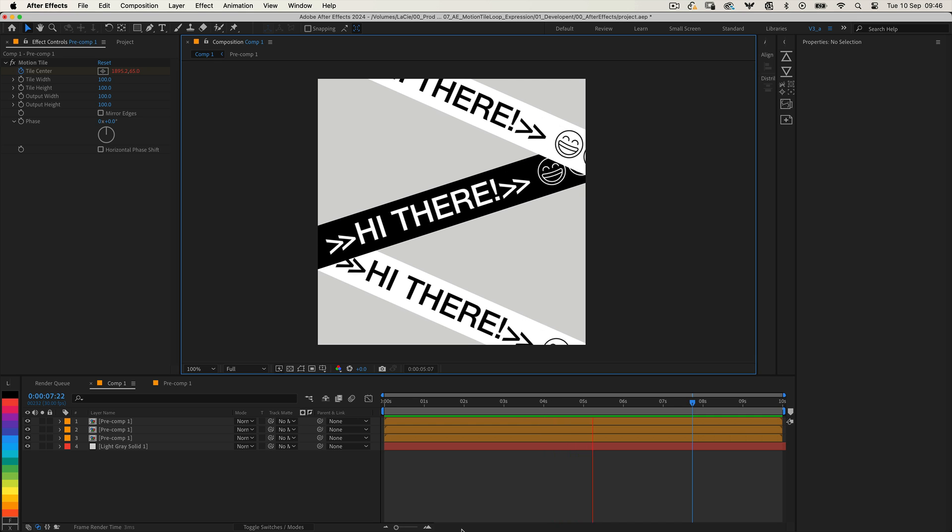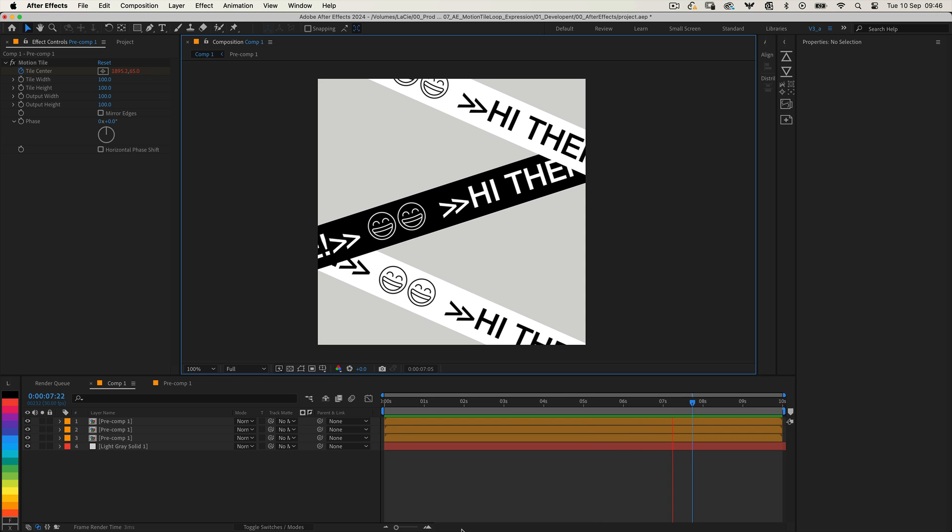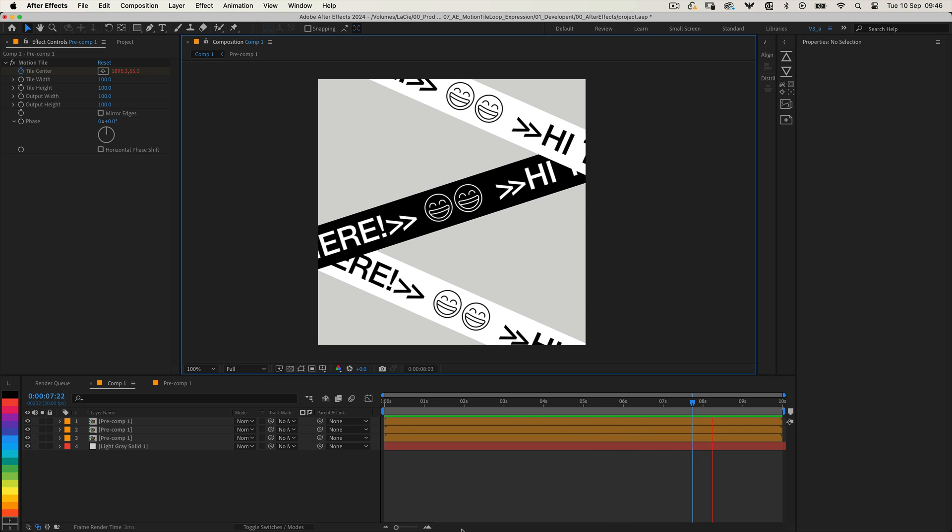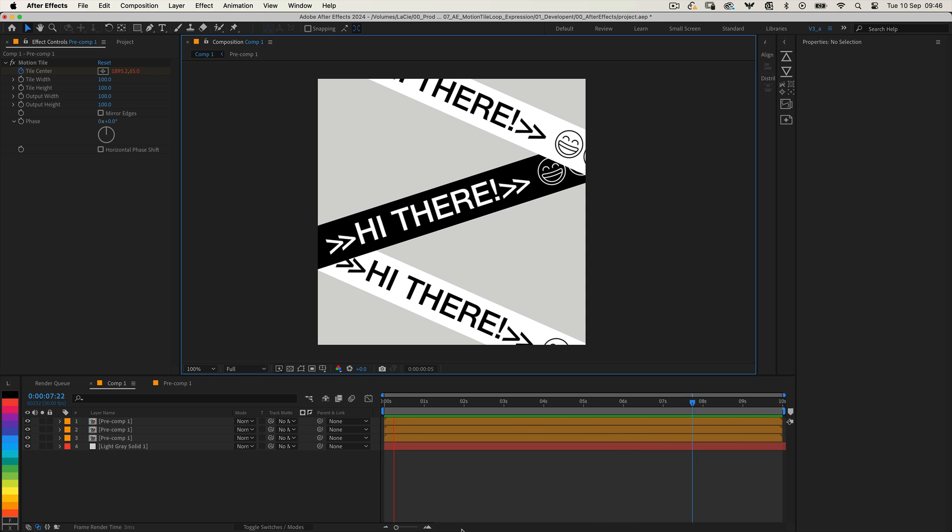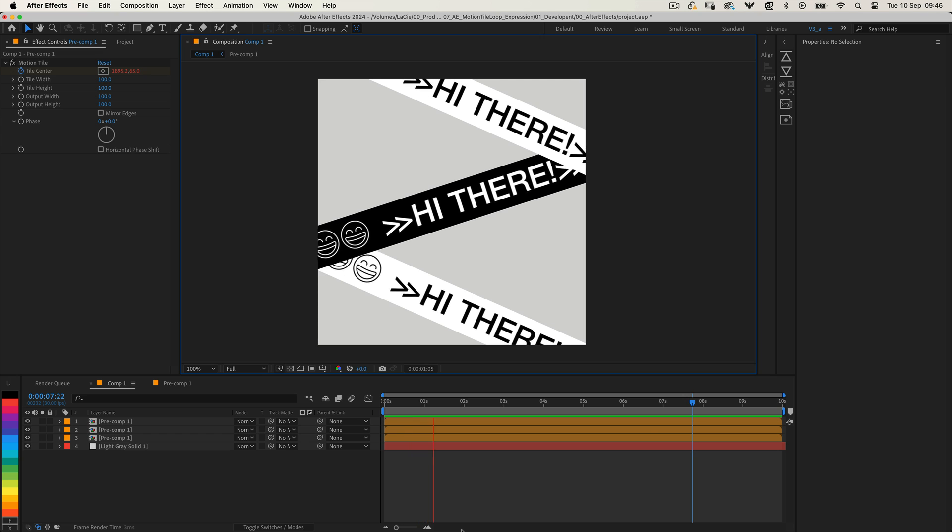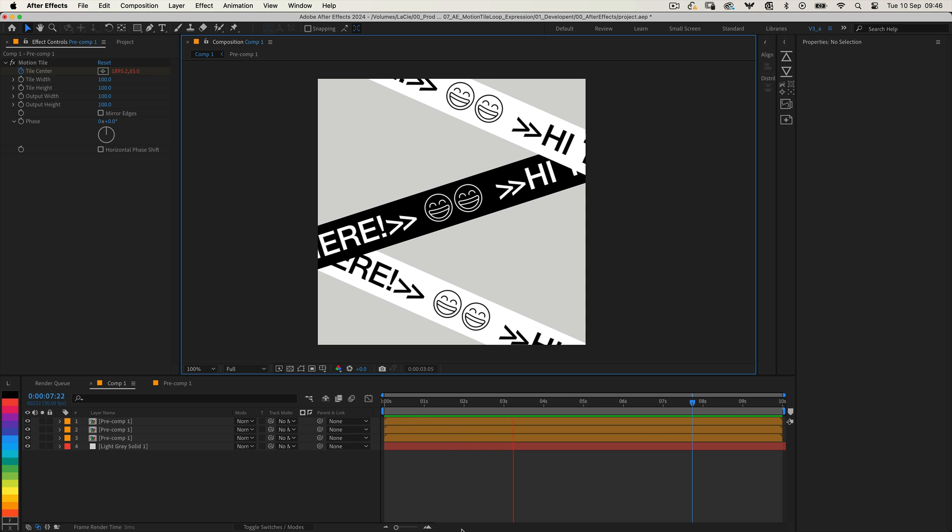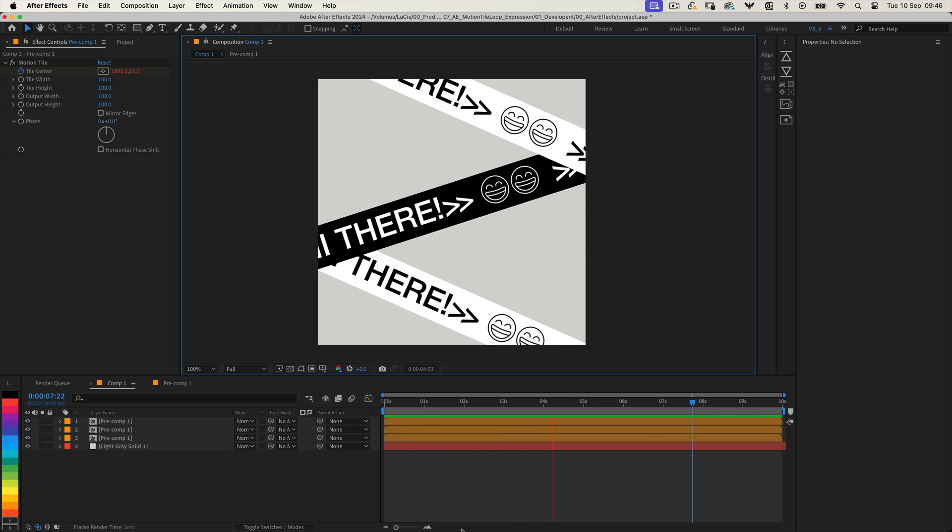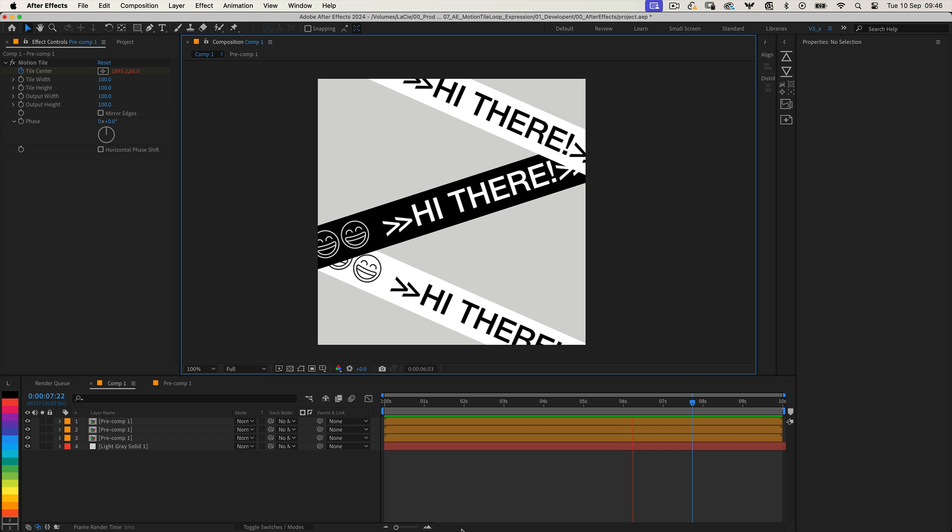Have you ever wanted to create a seamless looping animation effect in After Effects? Maybe you're working with Motion Tile and need that perfect looping pattern for your design? Well, you're in luck because I have a simple expression to help you achieve that.